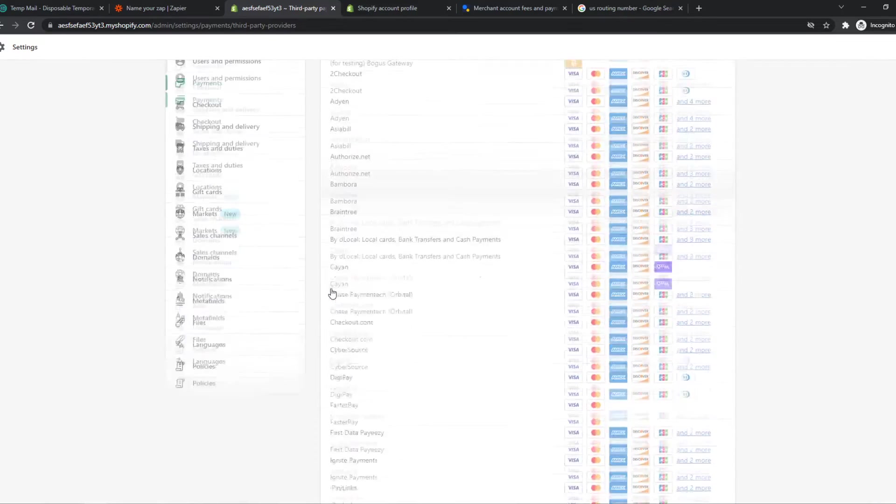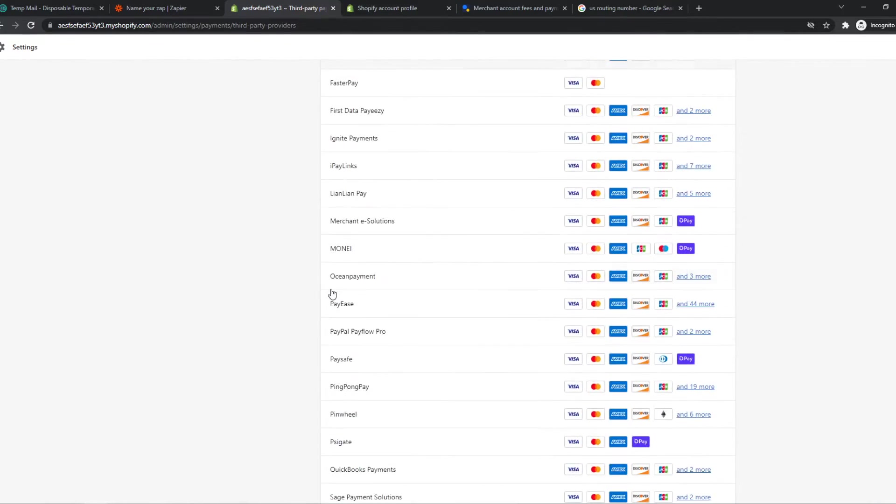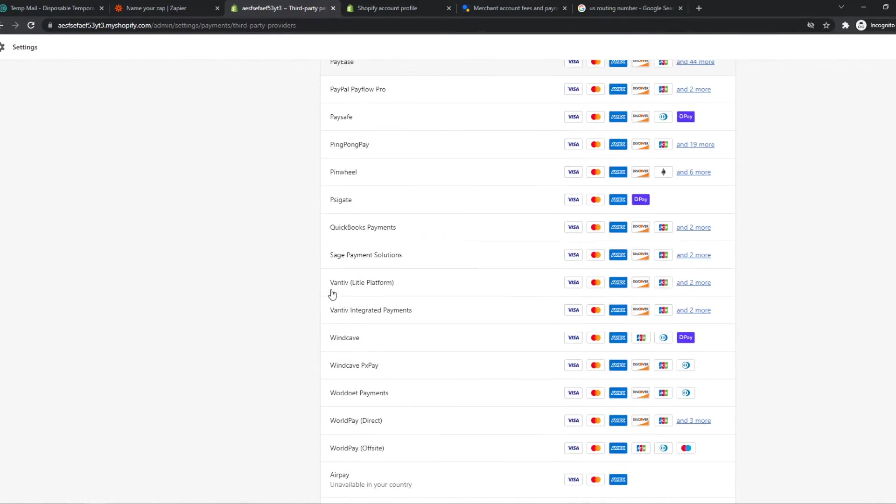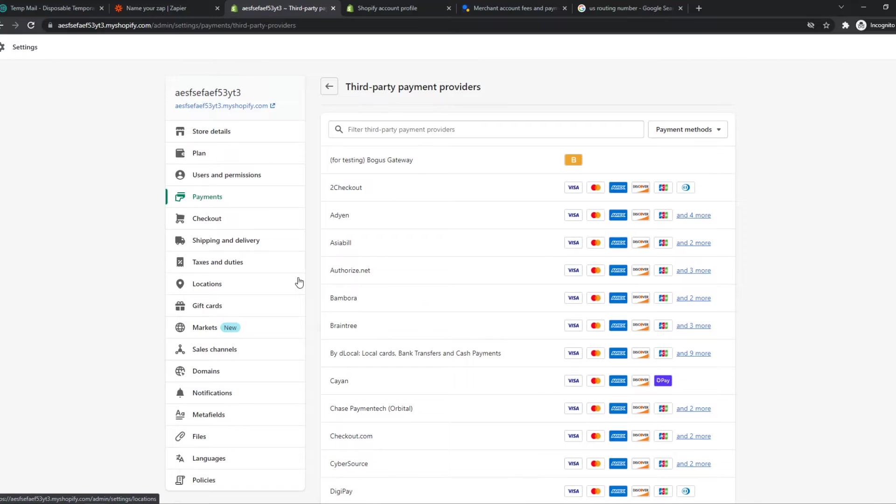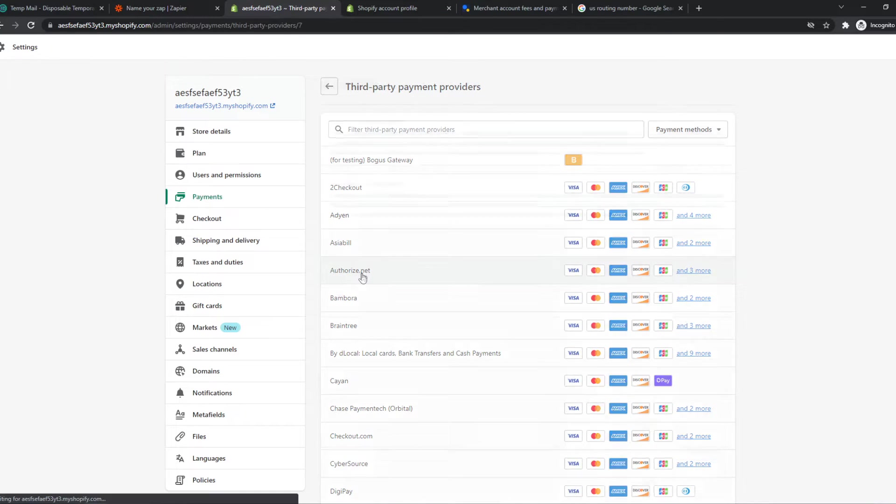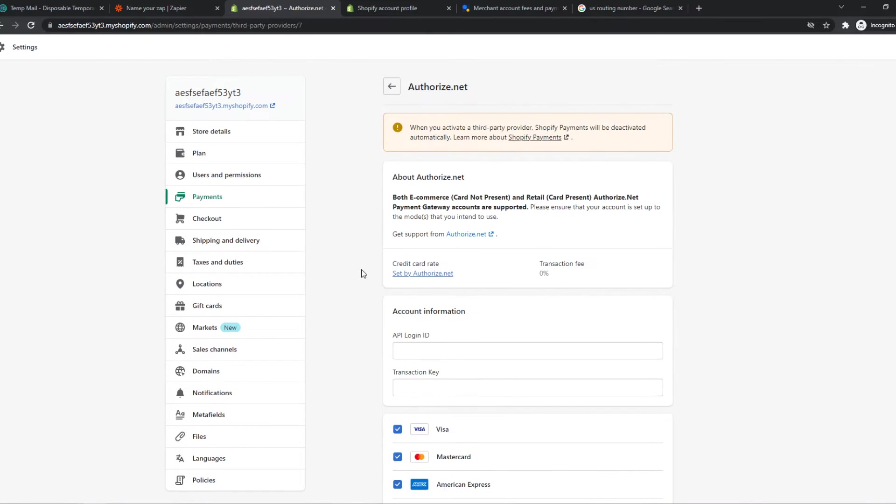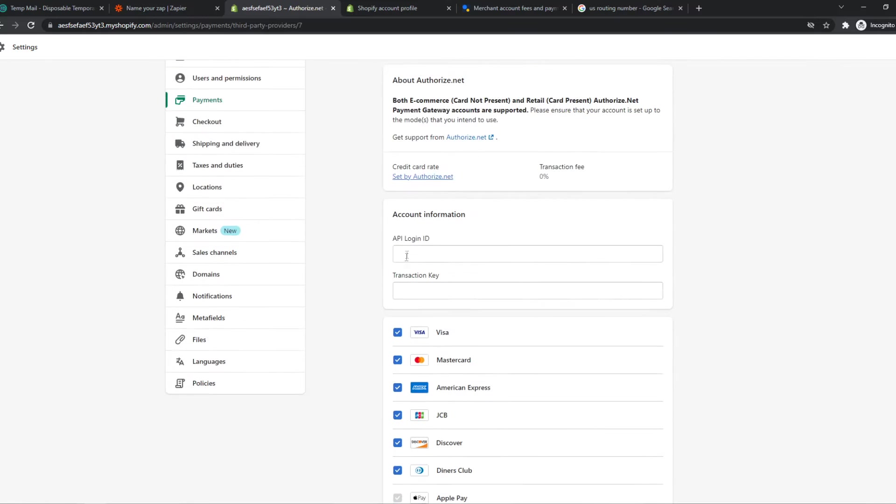And as you can see, here are all these options. You can see a lot of options, and here we have Authorize.net, so that's the one we want to select. There we go.